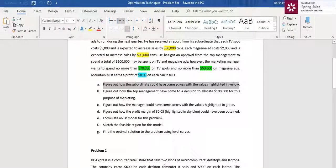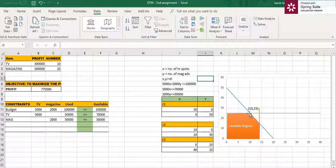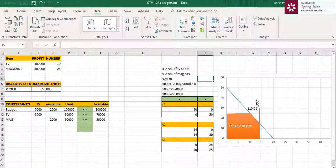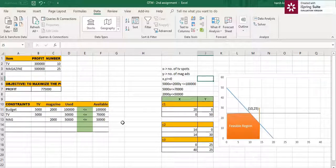The optimal solution is found at the corner point of the feasible region where profit is maximized. This point is (10, 25) — that is, x = 10 TV spots and y = 25 magazine ads. We can use this graph to confirm the number of TV spots and magazine ads that will maximize the profit. That's the solution for this problem. Thank you.